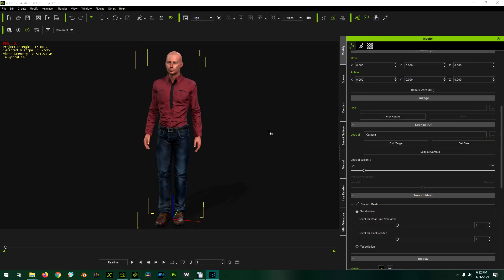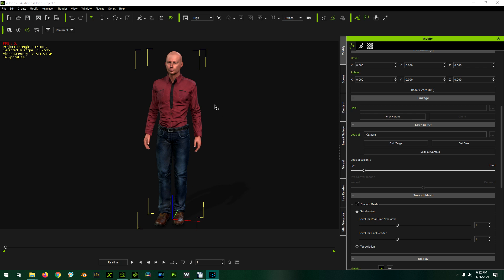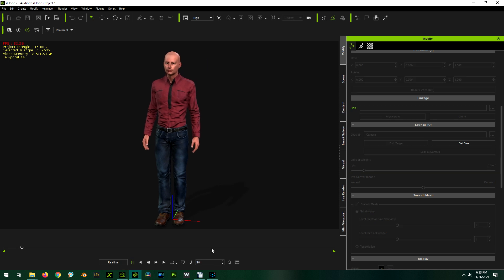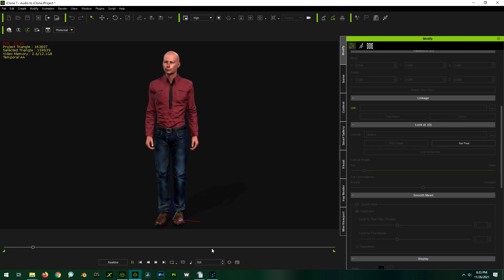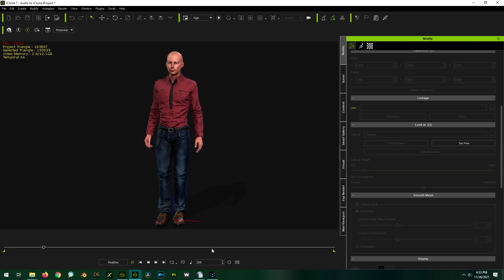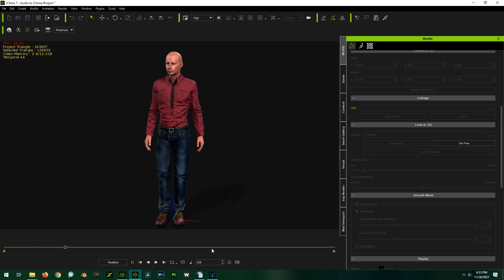The first thing you're going to do is load up a handsome character into iClone. I picked the Brian model because I think it's the most handsome of all my characters. For the sake of simplicity, I've already loaded in some idle motion to my character and set up my camera views also.